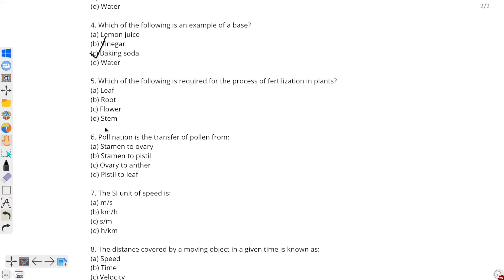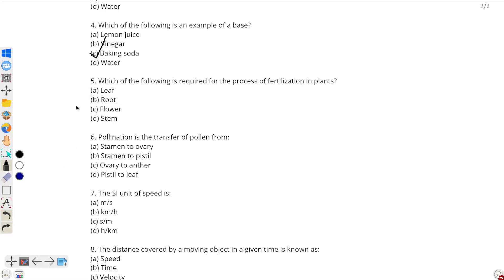Moving on to question number 5: which of the following is required for the process of fertilization in plants? Let's see the different parts of a plant. Firstly, leaves — incorrect, because leaves are responsible for producing food through photosynthesis. Roots — also incorrect, as they are responsible for absorption of water and important minerals. Stem — also incorrect, as it transports substances like food and water to different parts of the plant. So the correct option is C: flower. It is responsible for fertilization, as it contains the sex organs necessary for fertilization to occur.